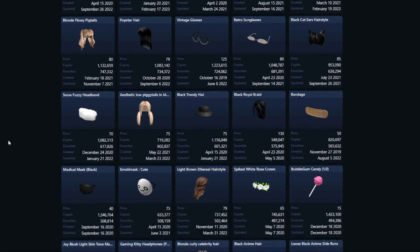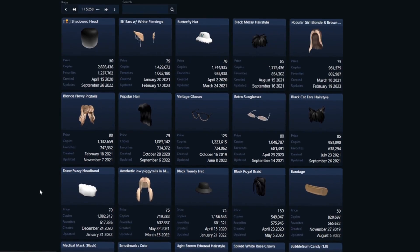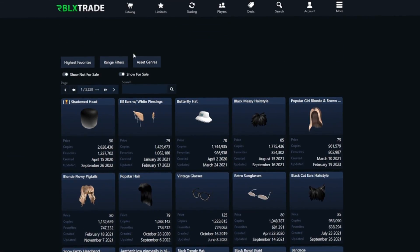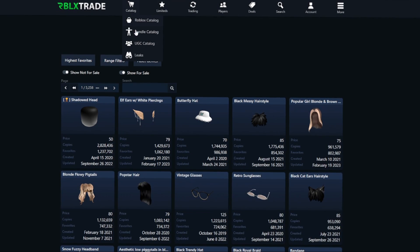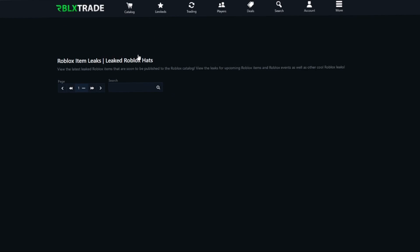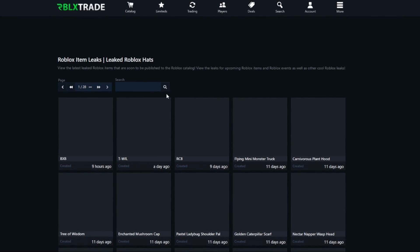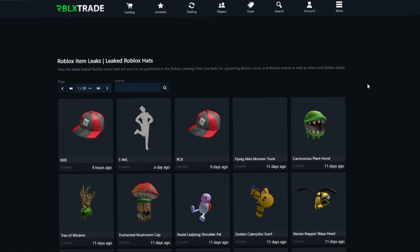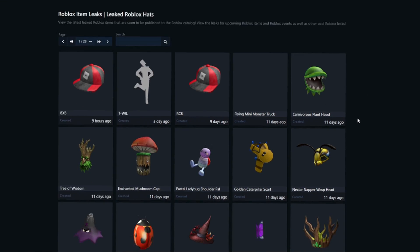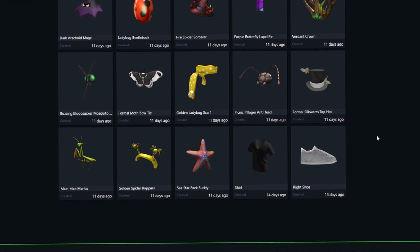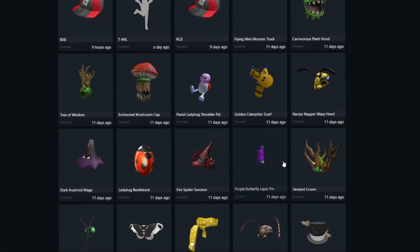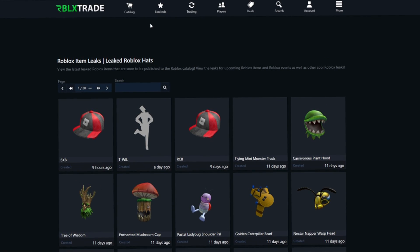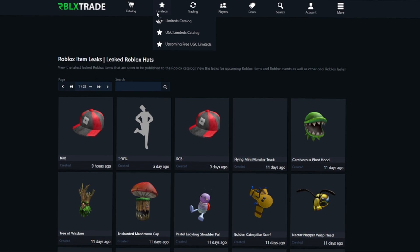UGC items are quite popular and you can take a look at those here. We can also see leaks — basically hats that were leaked before they actually came out. Some of these have since come out, but they were leaked beforehand, which is why they're listed here. So we're going to move on to the limited section.